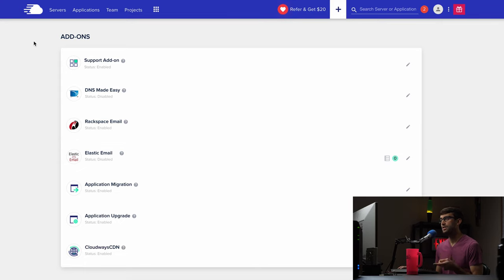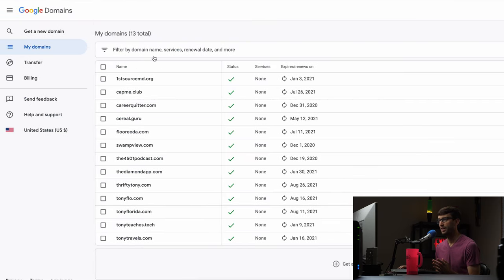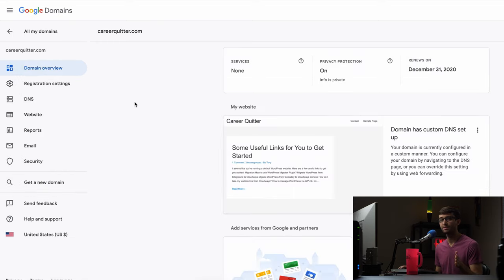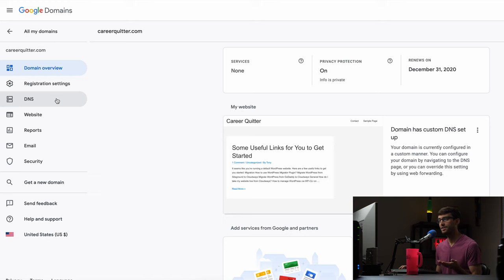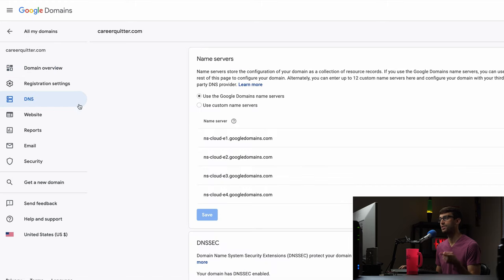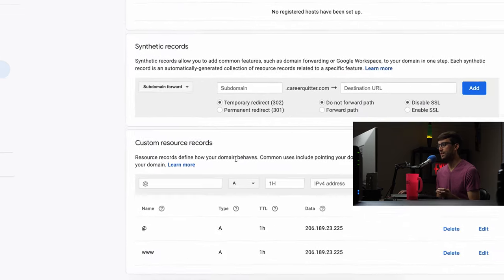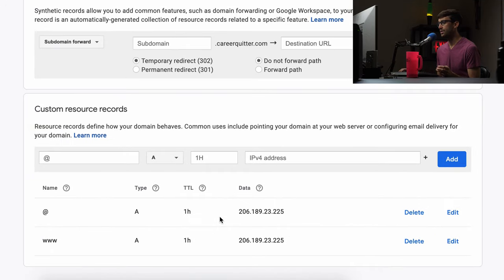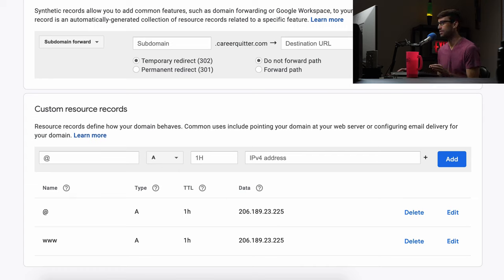I bought my domain name careerquitter.com from google domains and I have this open over here. You can see that these are all the domain names that I own but for careerquitter.com we want to click on that and this will be slightly different for wherever you bought your domain name from but the concept is in general the same. So find your DNS settings for your domain name and go down to where you can have your custom resource records and you probably already maybe went through this process to connect your domain name to cloudways already. So this is the cloudways IP address and we just want to add a couple more records down here.